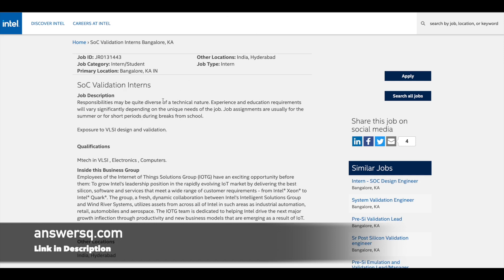The next one is SoC Validation Interns. For this particular internship, they are looking for students who are doing M.Tech in electronics or computers related fields.